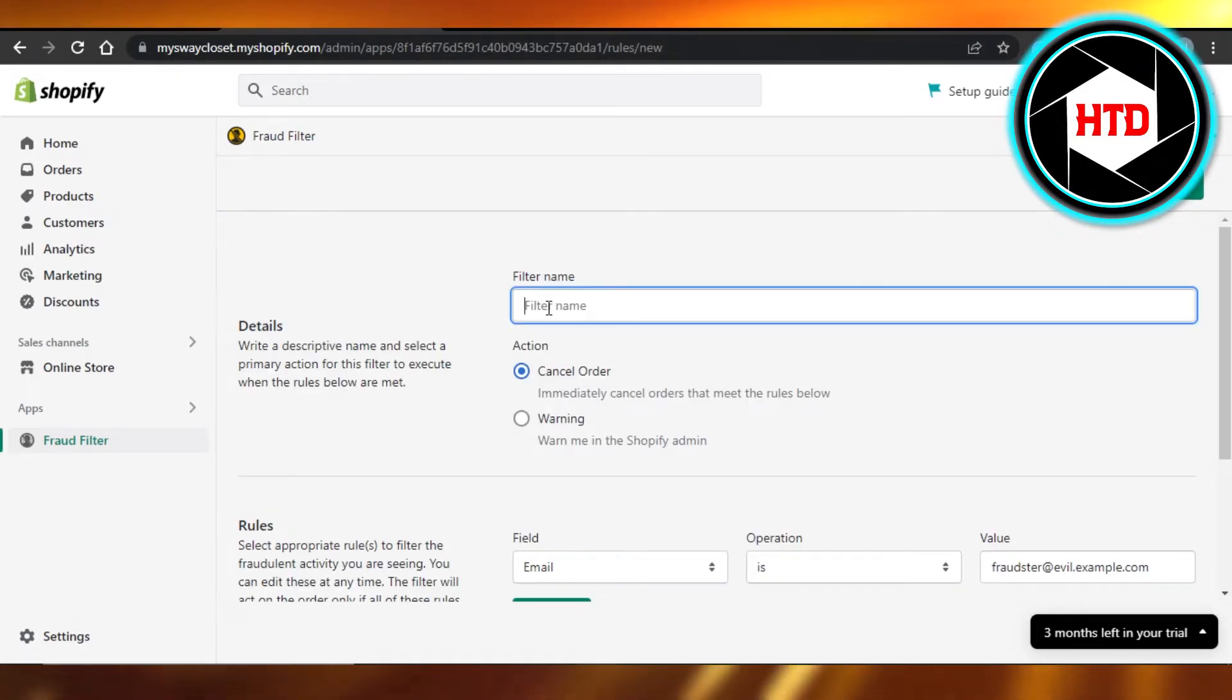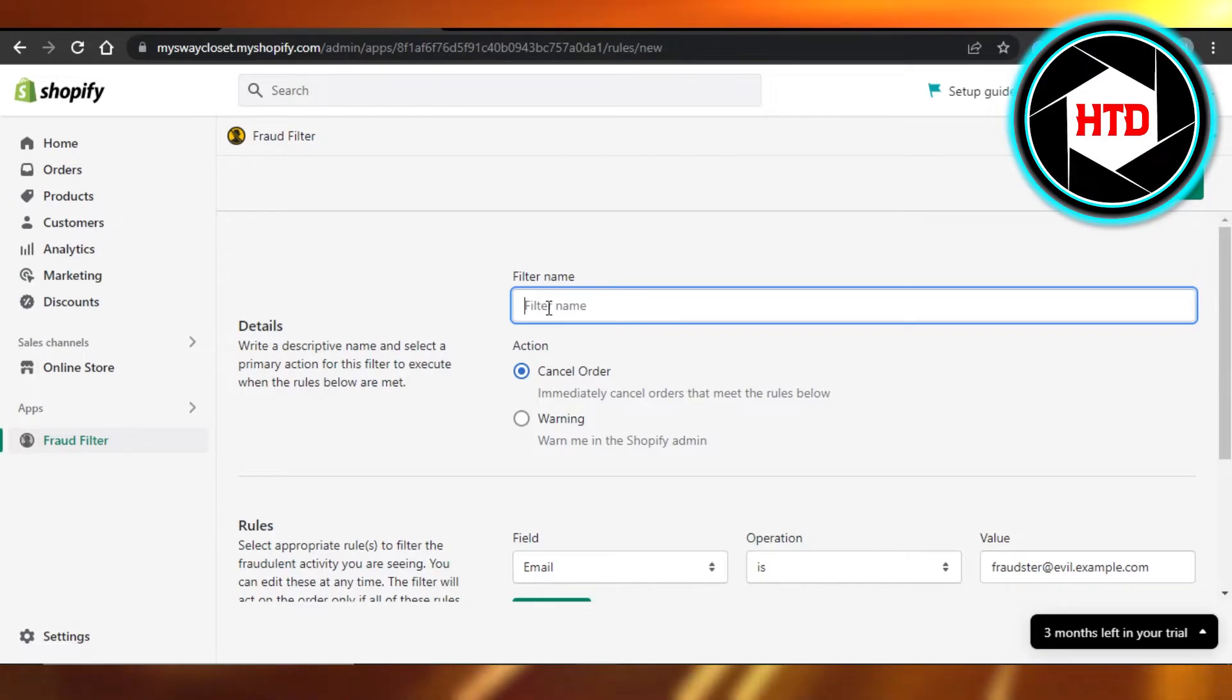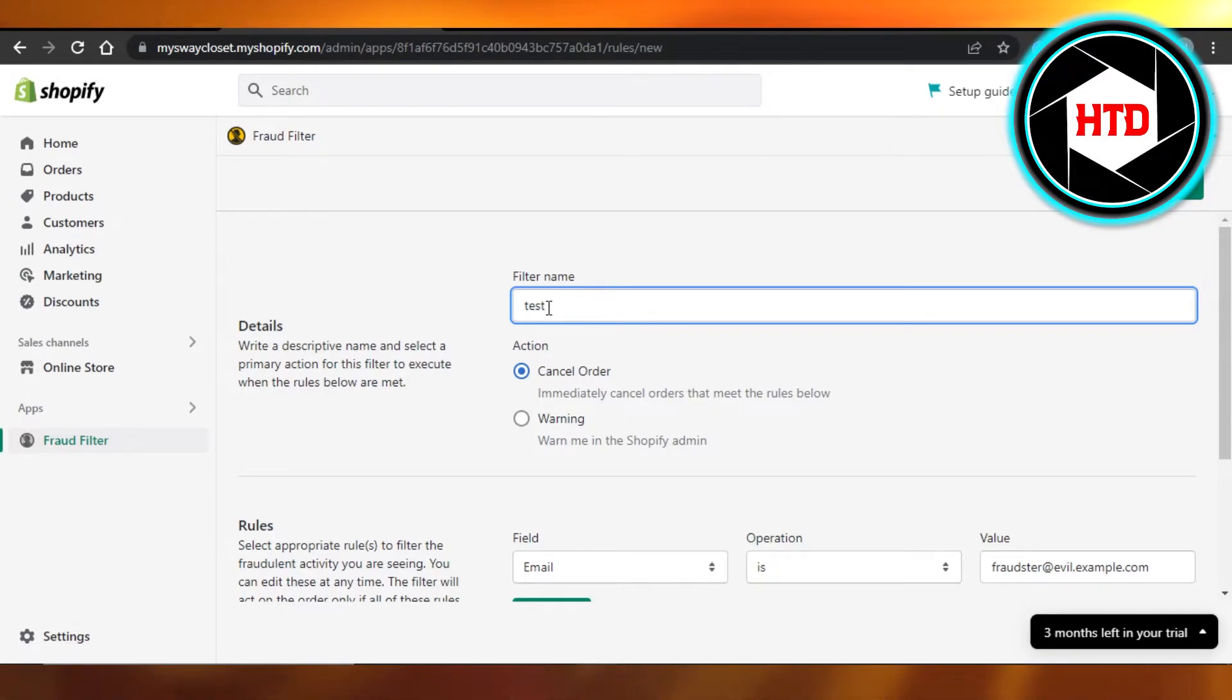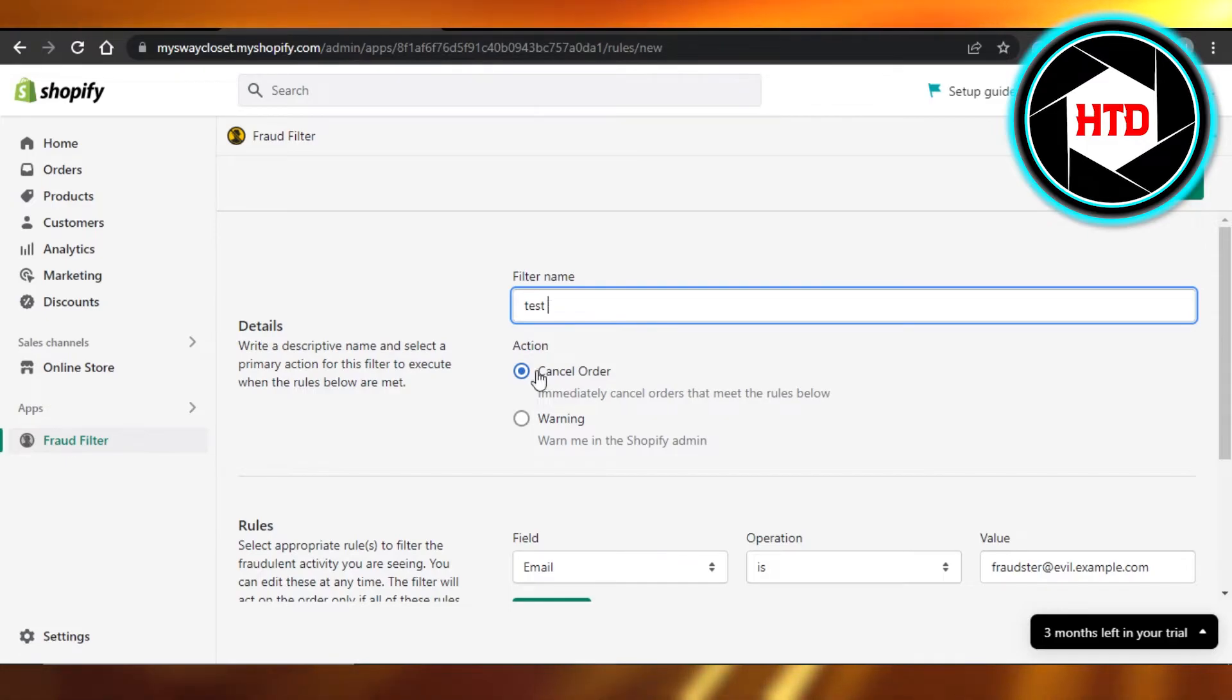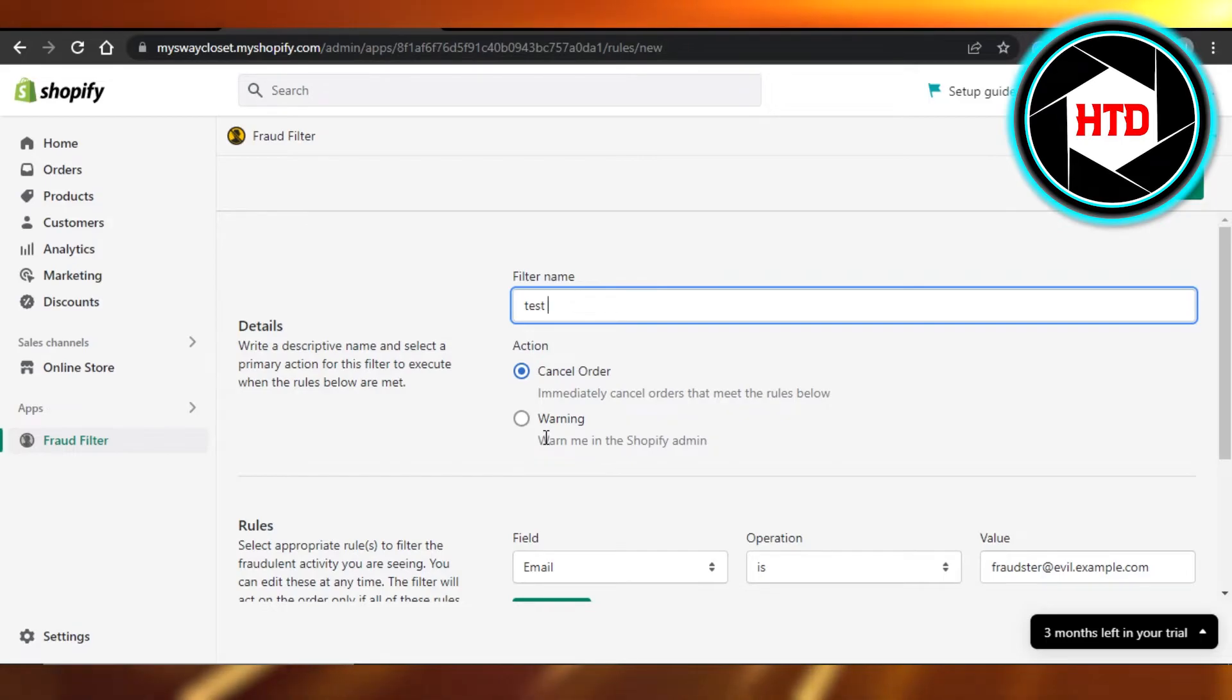And now you have to give your filter name. For example, we can create a filter for the word 'test' so no one can test order or free order something. And the action will be cancel order immediately, or I can give them a warning so we can cancel the order directly.